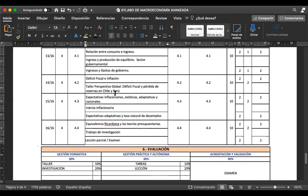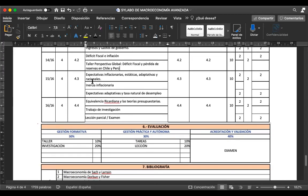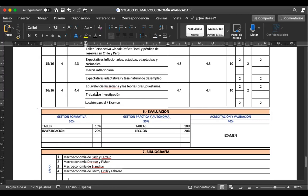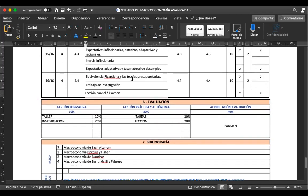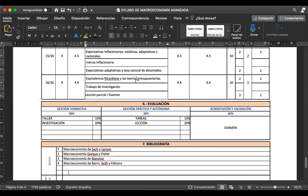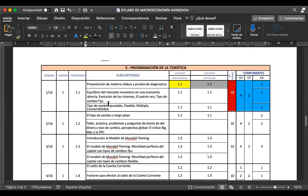Vamos a ver talleres sobre déficit fiscal y pérdida de reservas en Chile y Perú; de repente también agrego un caso de Venezuela y Ecuador. La siguiente semana veremos expectativas inflacionarias estáticas, adaptativas y racionales, la inercia inflacionaria y la tasa natural de desempleo. Para finalizar, estudiaremos la equivalencia ricardiana con las teorías presupuestarias. En la última semana revisamos el trabajo de investigación, la lección y el examen. Ese es el programa analítico del parcial.